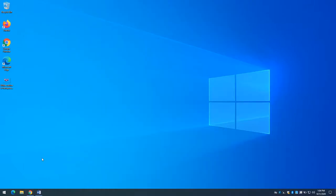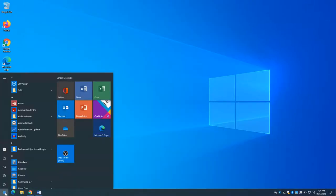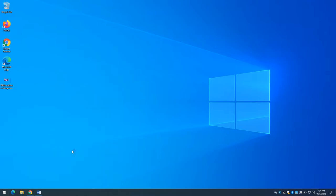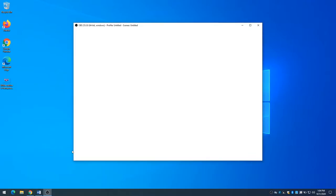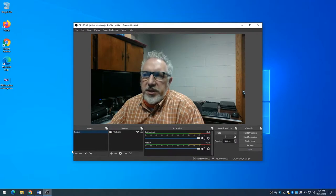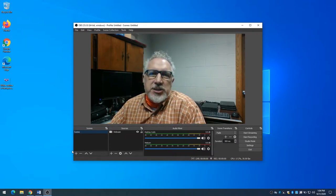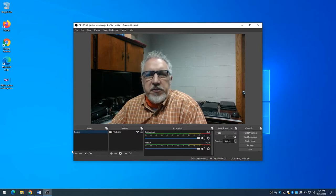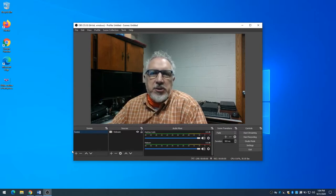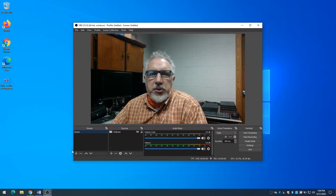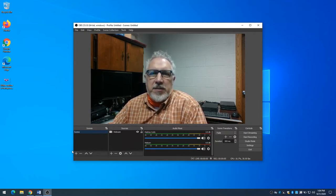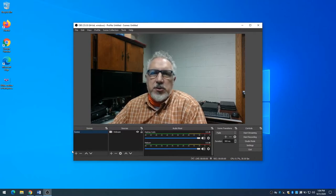Now I'm going to go back into OBS. I've already pinned it to my start button — there it is. One thing you're going to notice is OBS is just the way that I left it. In the first video I showed you how to add your camera and adjust the resolution, and it's exactly that way. What I'm going to do now is add something to it, and next time I come into OBS, that's going to be there too.